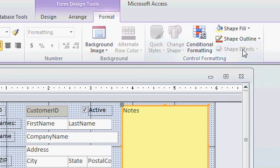But those effects are still available. Double-click anywhere on the border around this notes box. And that will bring up the property sheet.